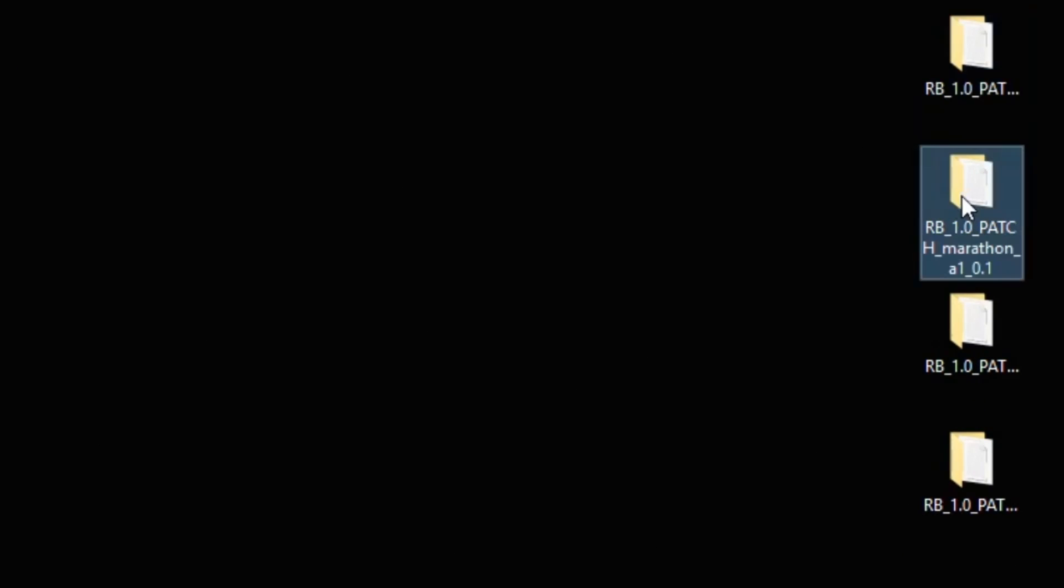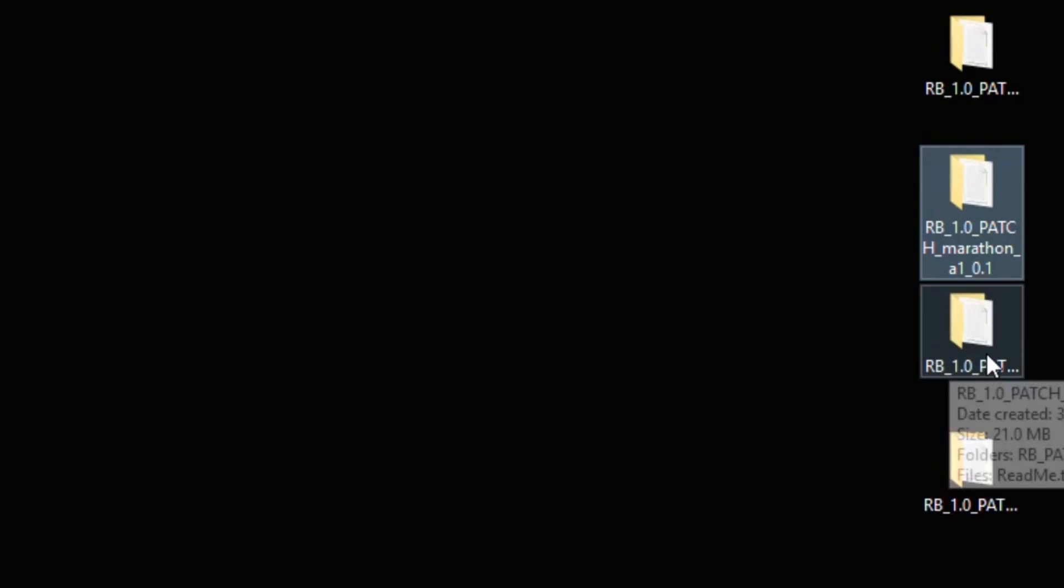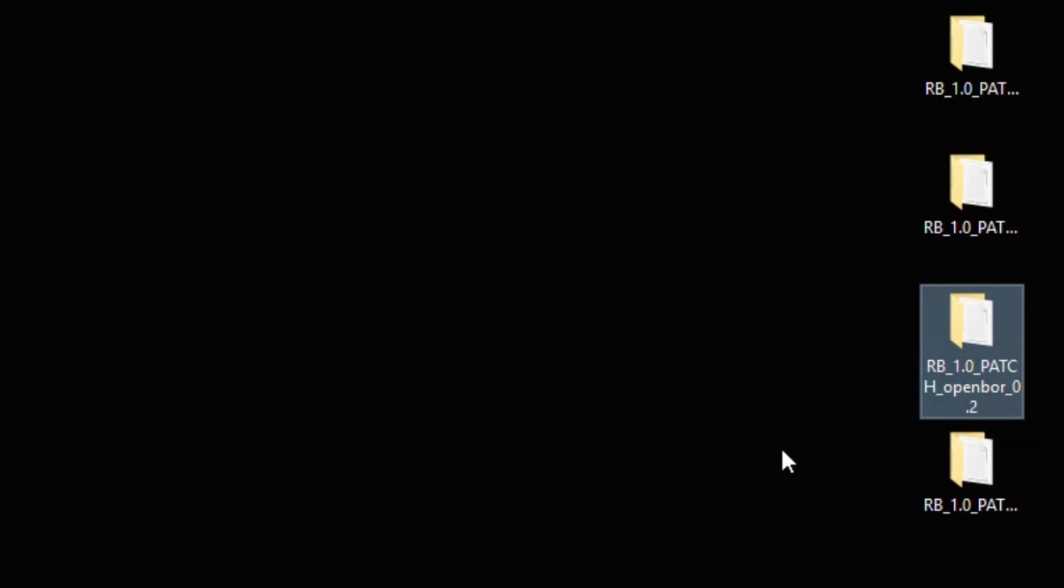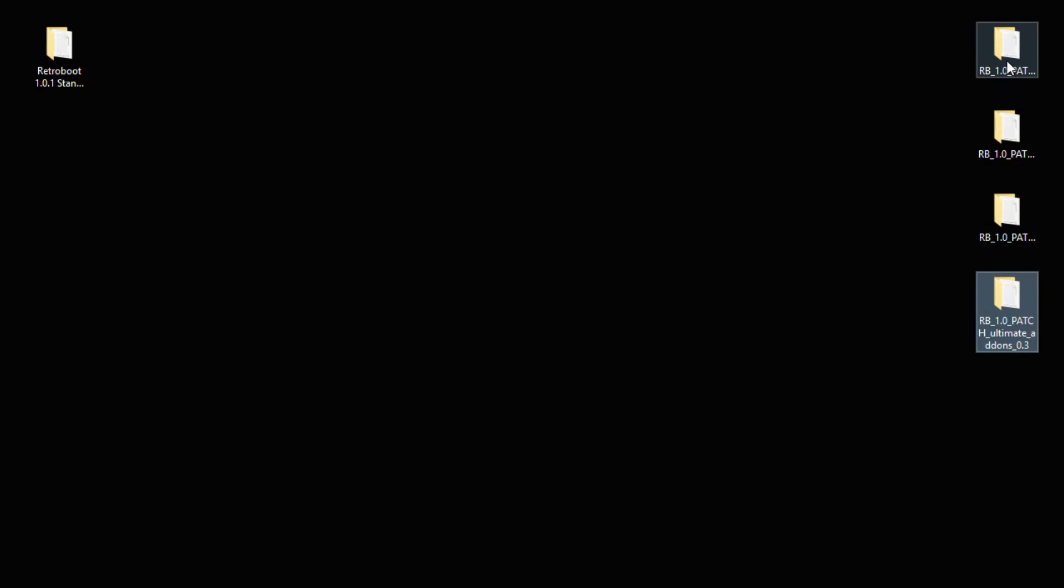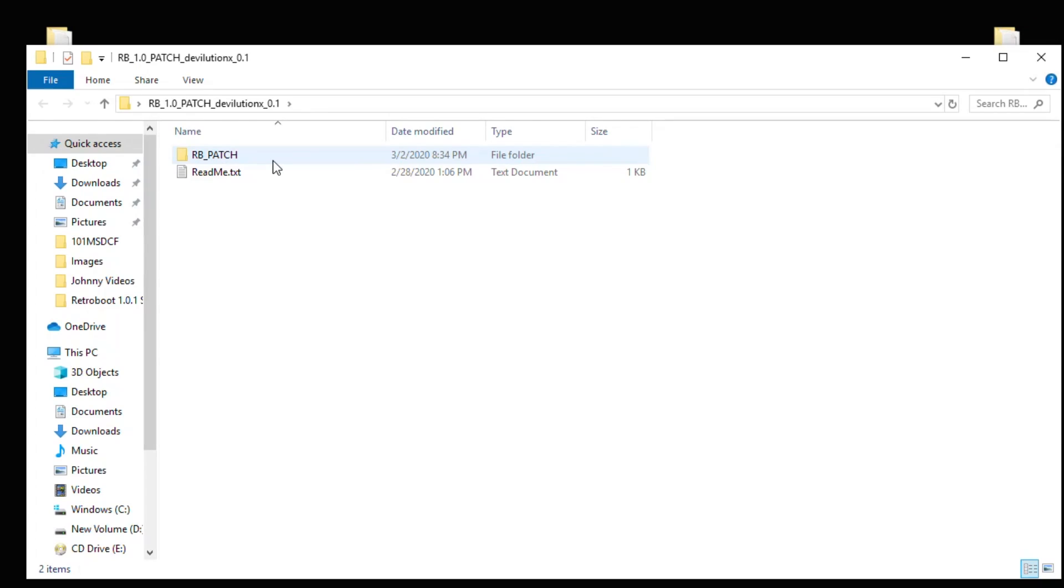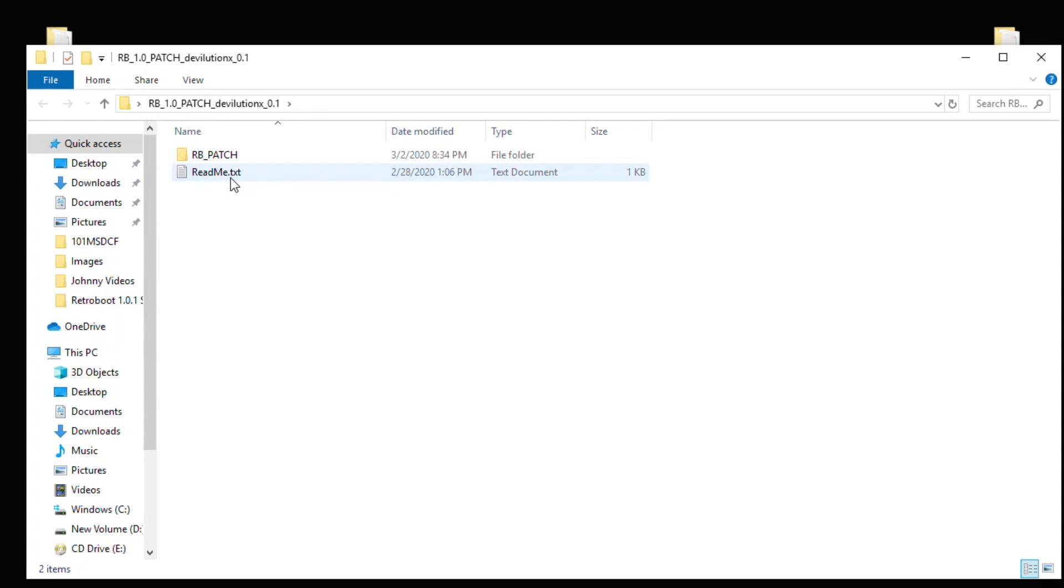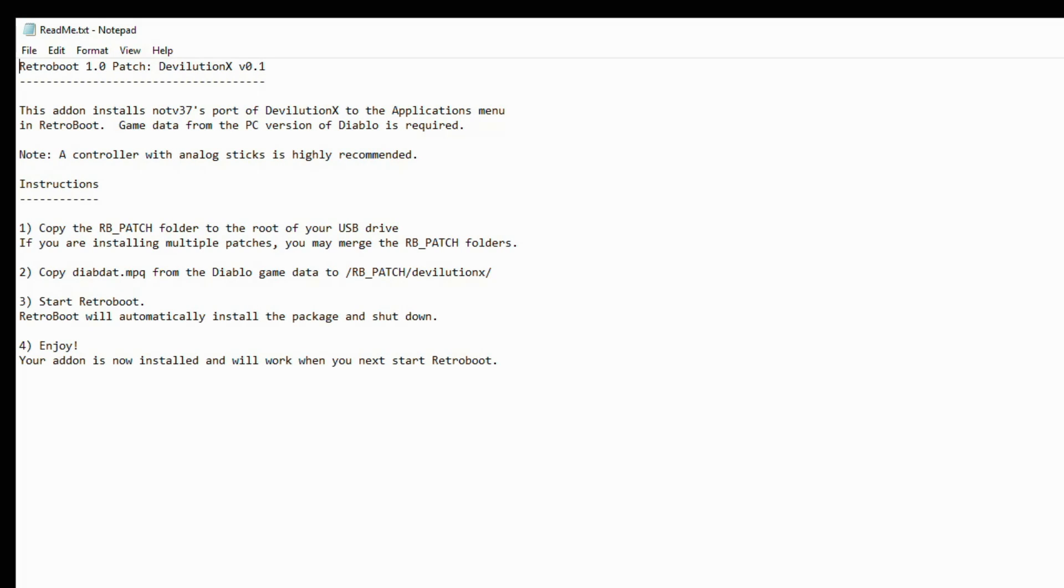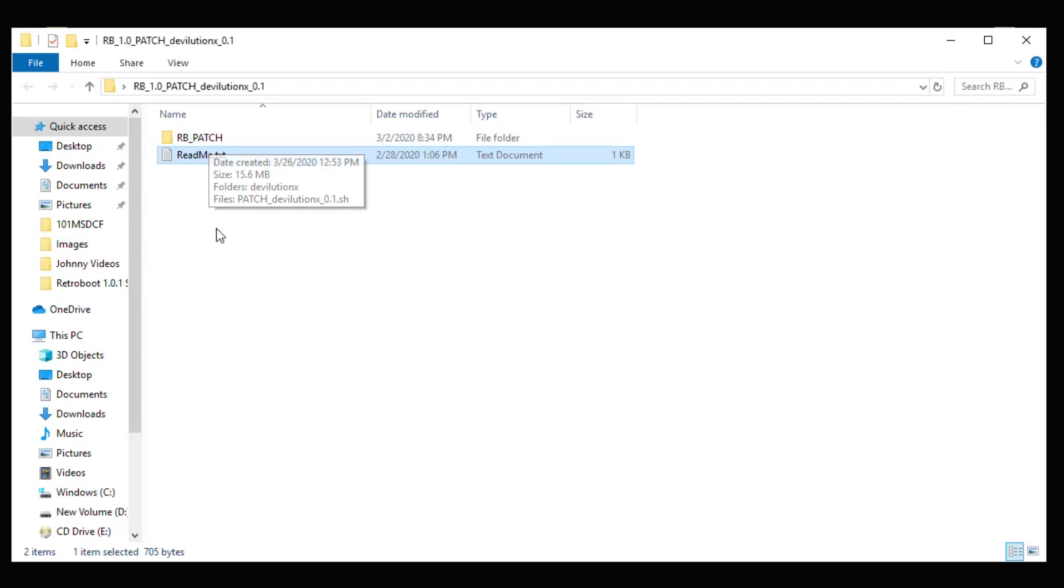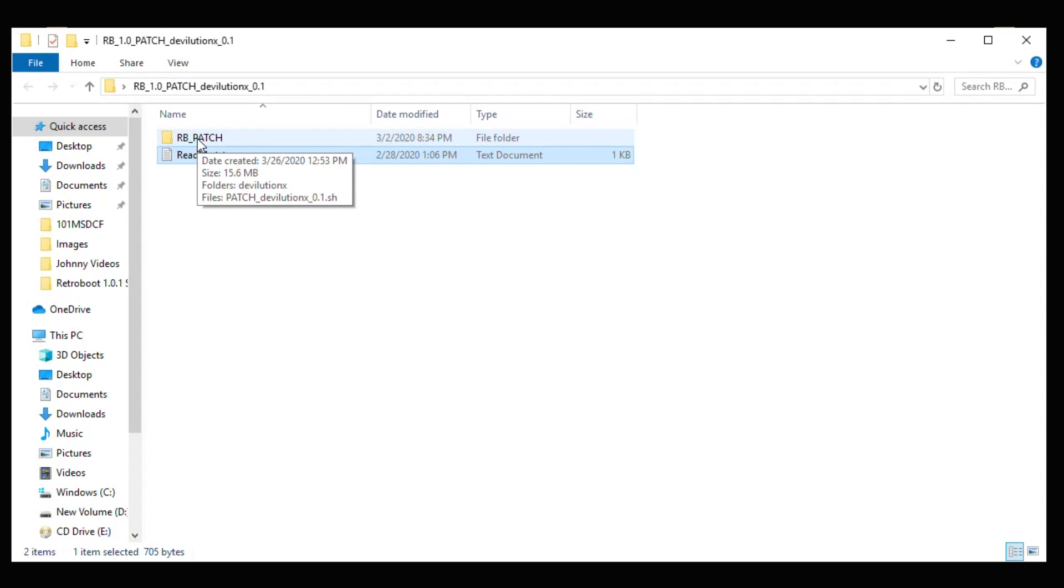We're looking at four add-ons right here. Devolution X, Marathon, OpenBore, and the Ultimate Add-Ons Pack. If we go into one of these folders, it has an RB underscore patch folder and a README text. The README explains how to add the patch folder to your USB drive as well as the other files you need to get these apps to work. And you only need one RB patch folder to install multiple cores.